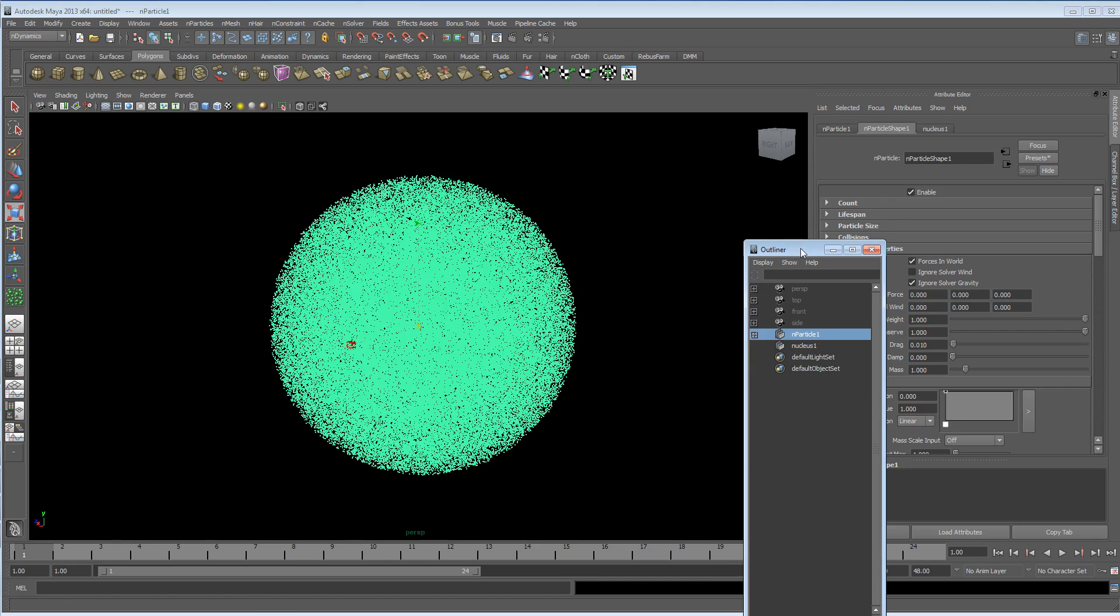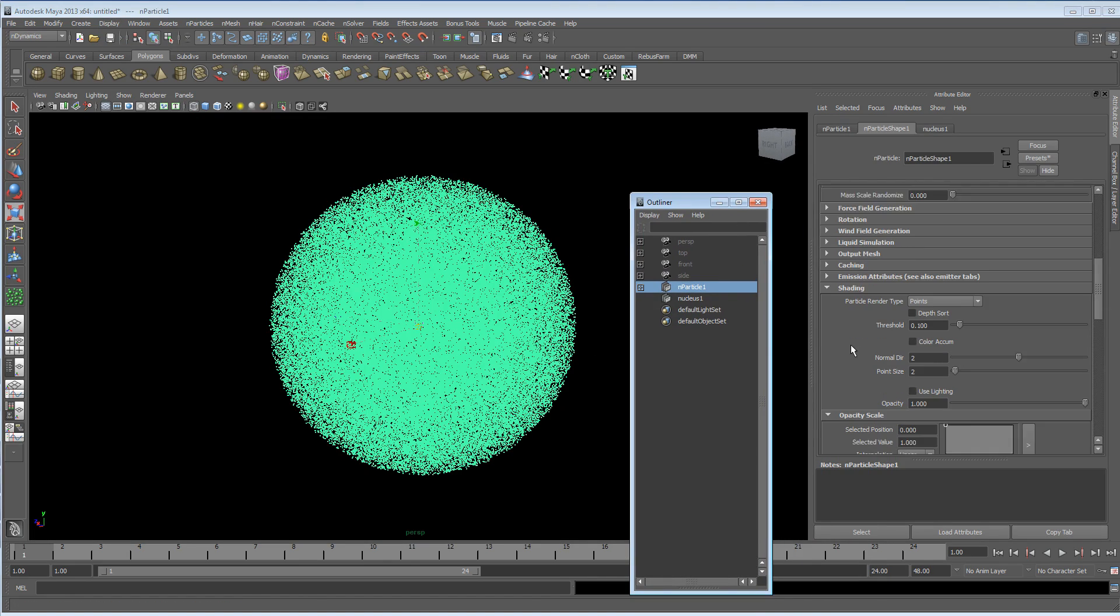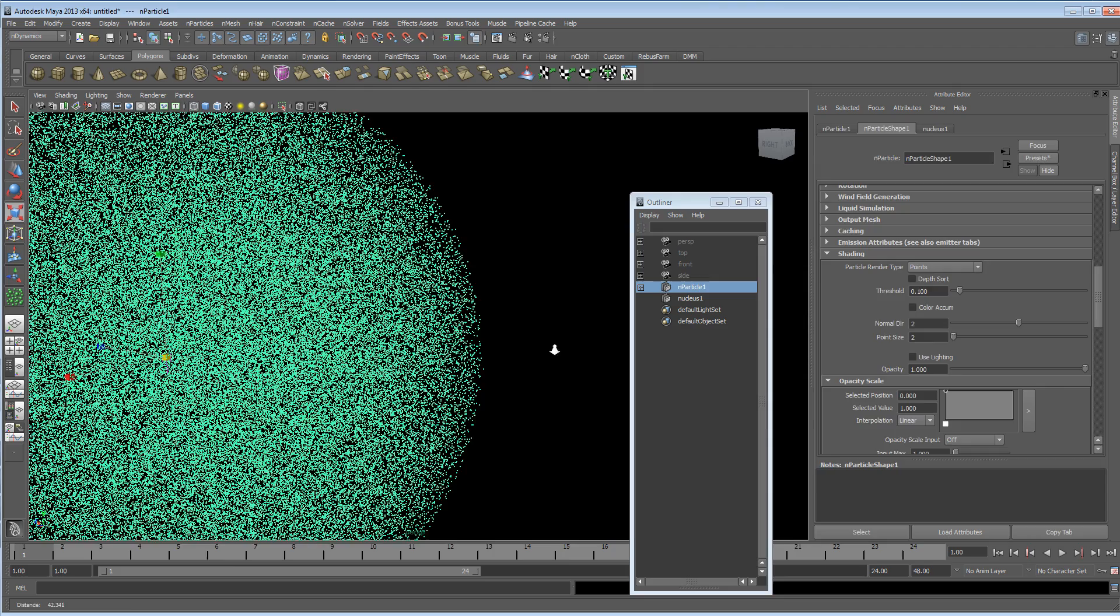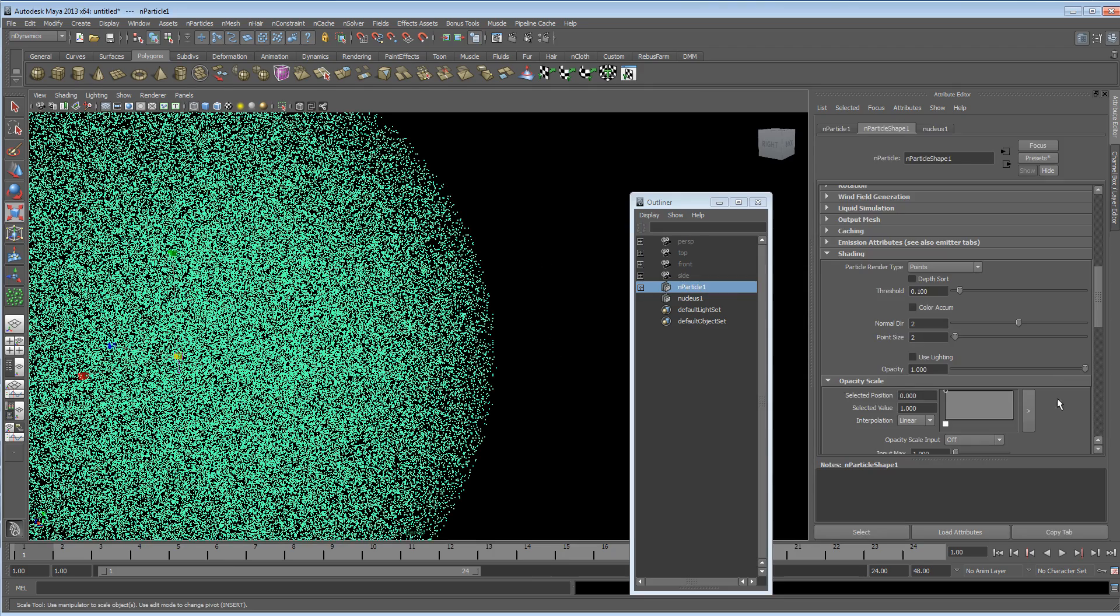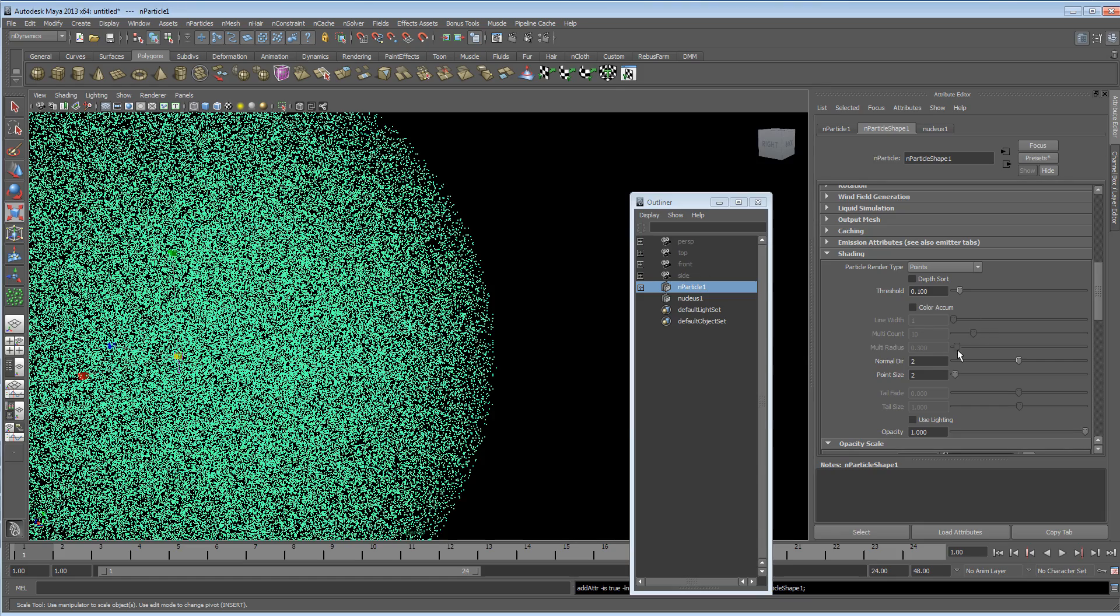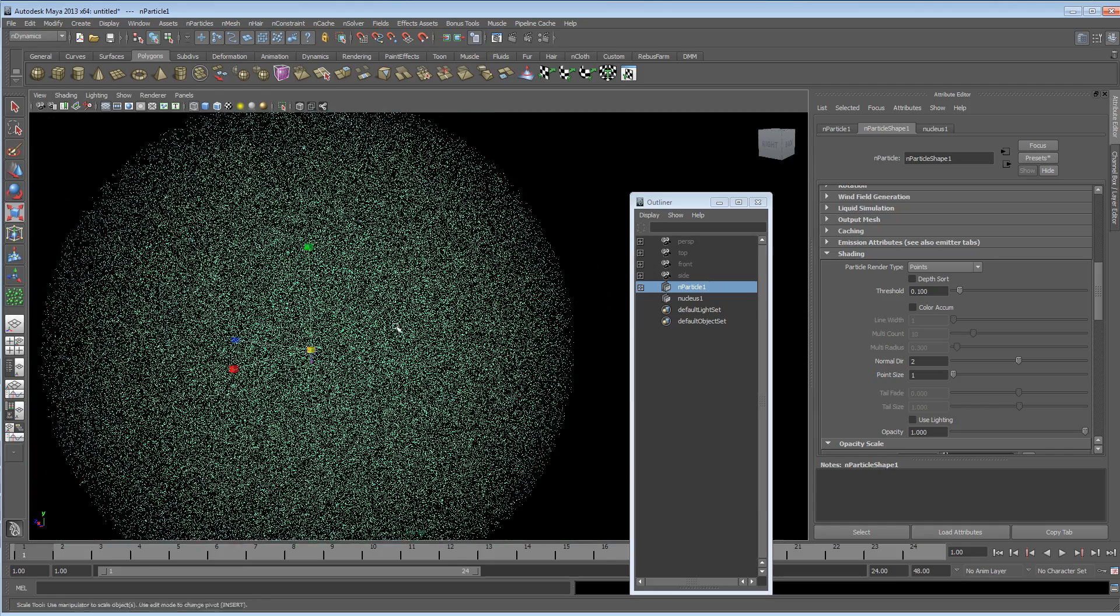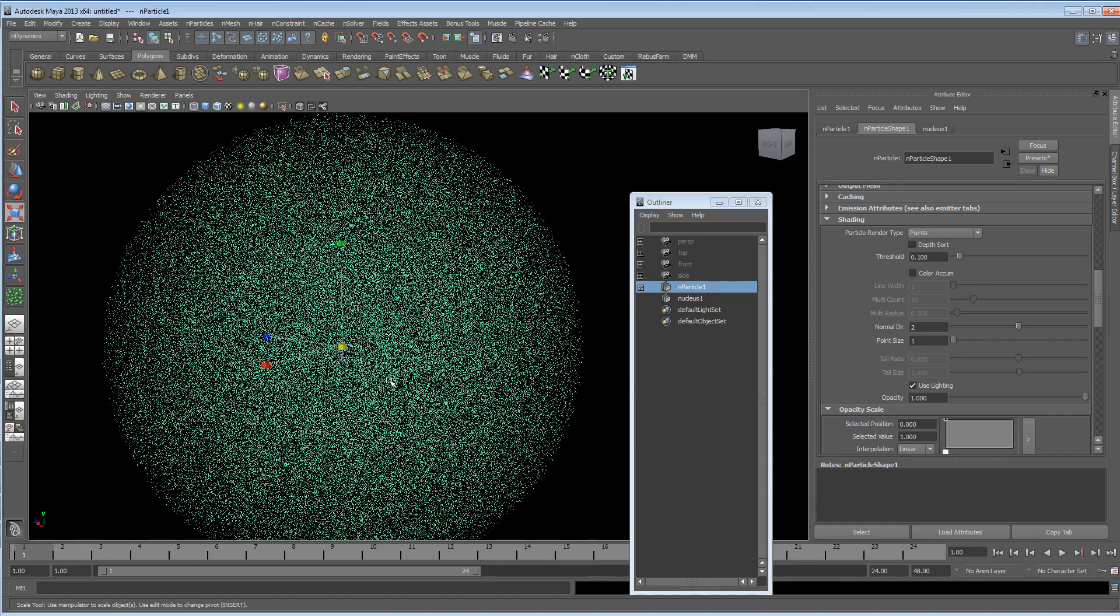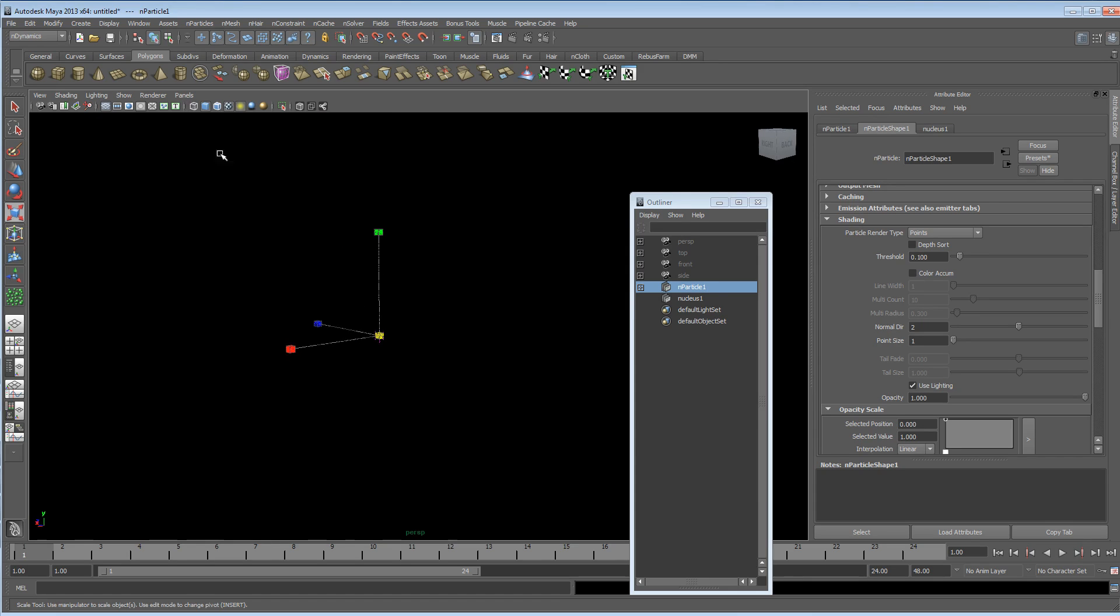So with the particles selected, let's just go down to the shading attribute, and bring point size down to 1. And I'm going to click use lighting, and then I'm going to go and hit number 7 on the keyboard, and we've lost everything, which is perfectly fine.